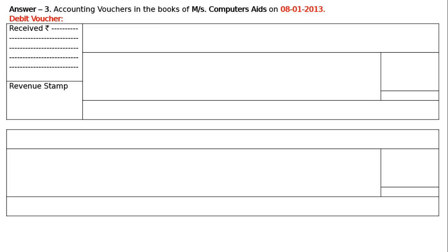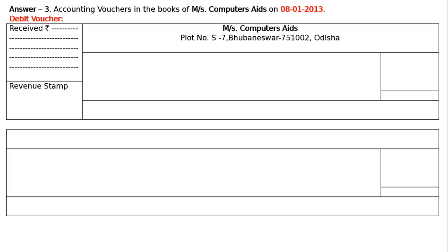The next box below this will be for the revenue stamp. And the first line next to this first column will be used for writing the name of the shop — Messers Computer Aids — with plot number S7, Bhubaneswar, pin number 751002, Odisha. Left side will have the voucher number, that is 2, debit voucher number. And the date will be 8th January 2013.